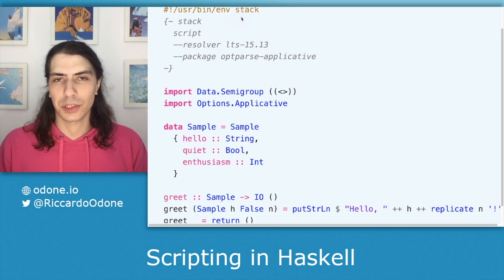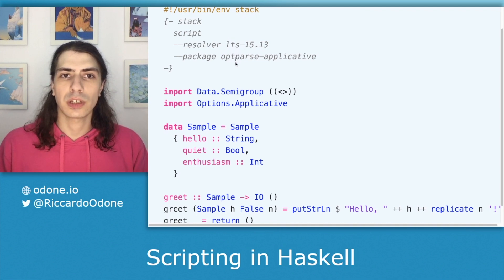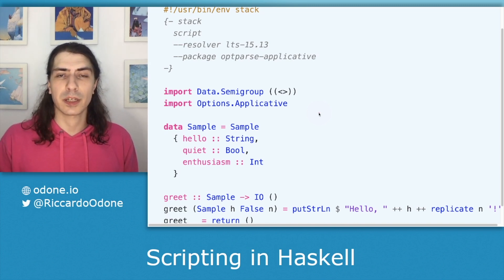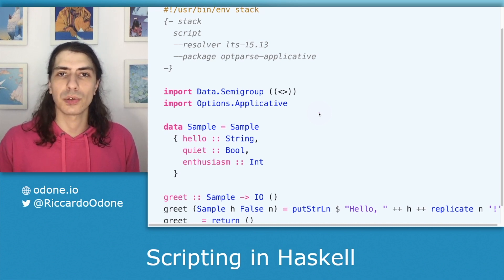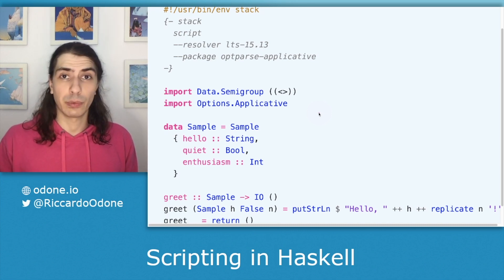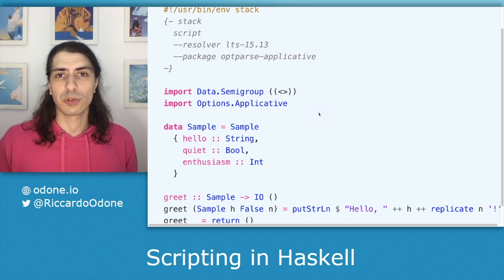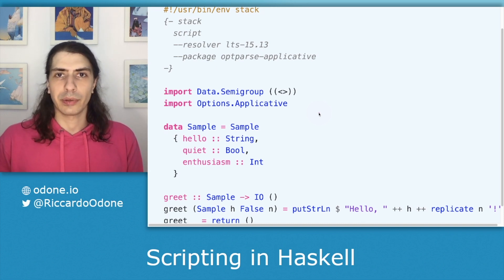Let's take a look at the implementation details here. First of all, we're using a stack script as shown in previous videos. And as you can notice, we're using only one package, which is optparse-applicative. Just for transparency, I copy-pasted this example directly from the readme of the package, so you can go there and read the documentation — it's really well written. This is just an introduction and you can use it as a way to bootstrap your understanding of optparse-applicative by then going to the readme on the repo.